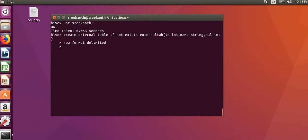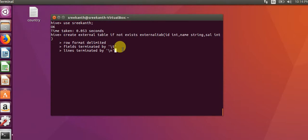Here row format delimited, so it tells how fields of each row would be terminated. Fields terminated by.